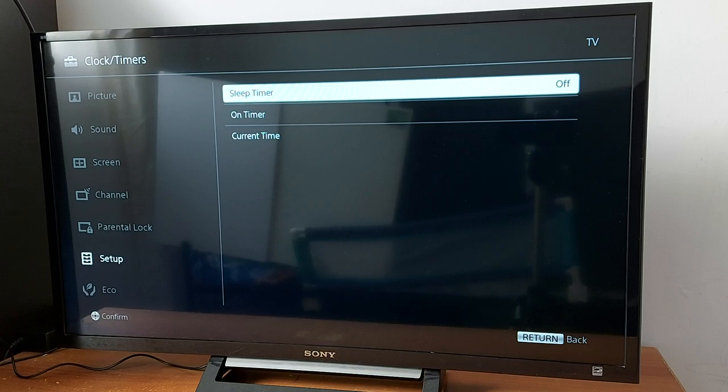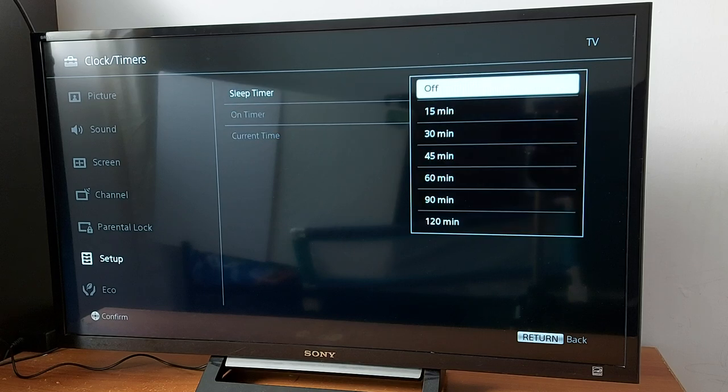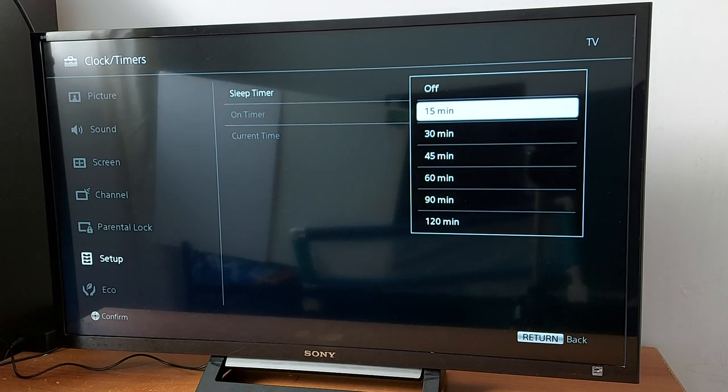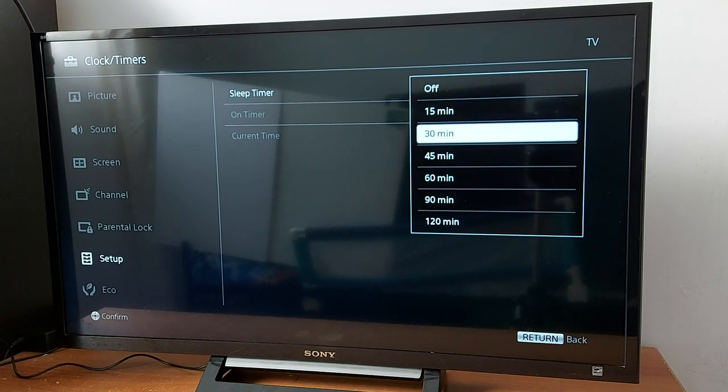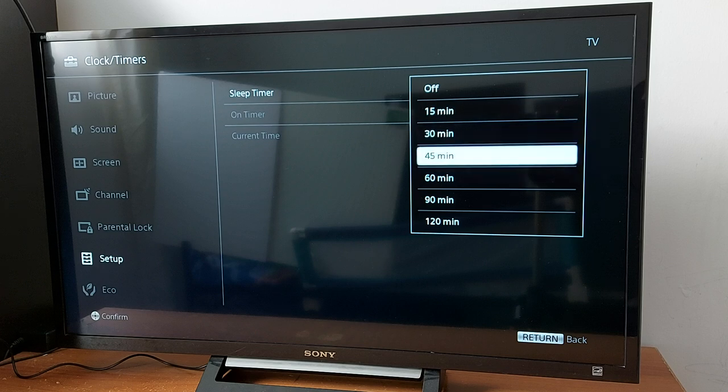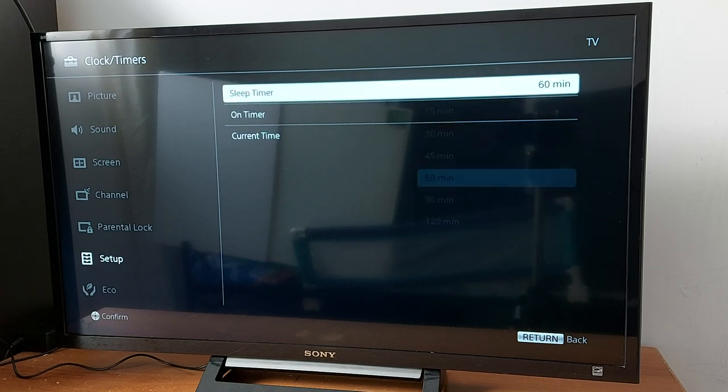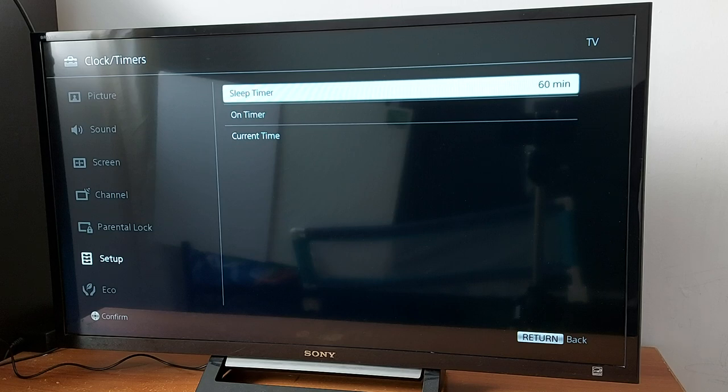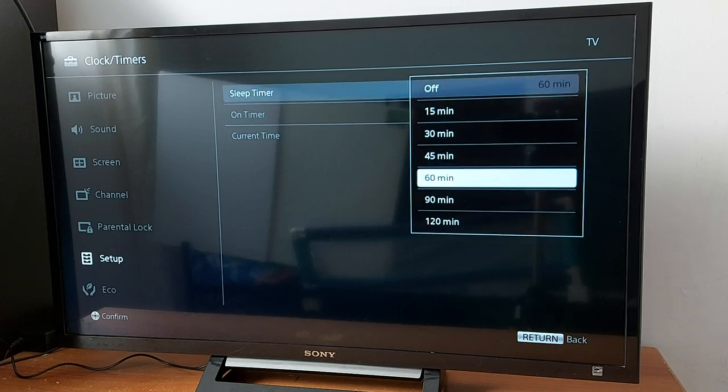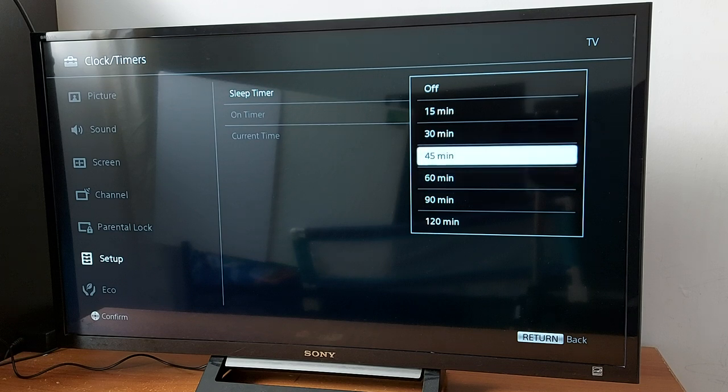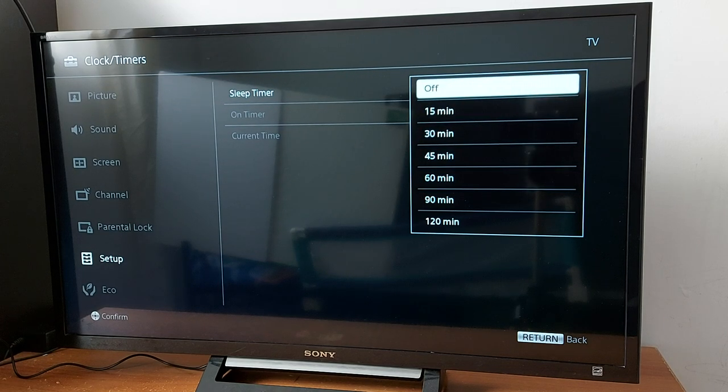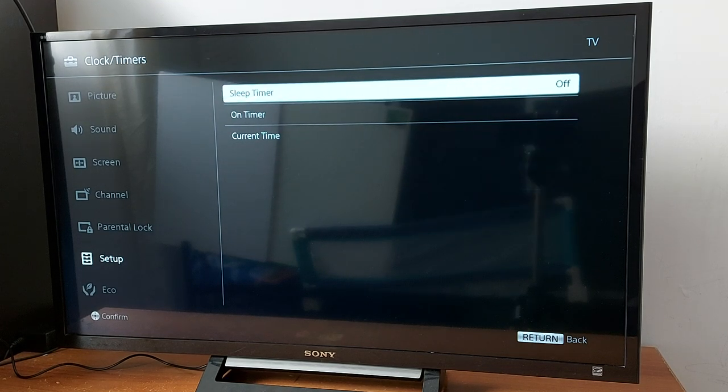It's off in my TV. If it's on, you will see 15 minutes, 30 minutes, 45 minutes, 60 minutes. If you enable, for example, 60 minutes, your TV will turn off in 60 minutes or an hour. Just make sure it's off if you don't want this problem to happen. Also, there is another option.